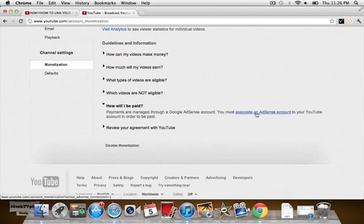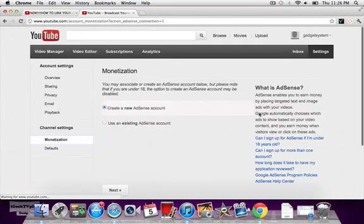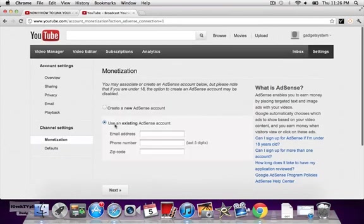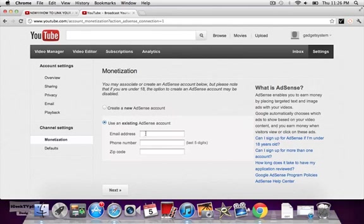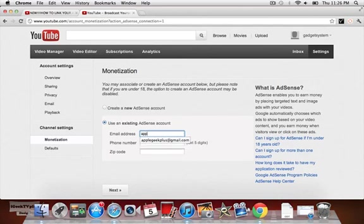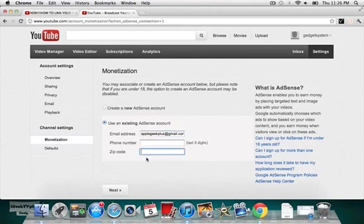Associate an AdSense account to your YouTube in order to get paid, and that's how you're gonna get paid. You have to use an existing account to link it, which I gotta type mine in right there, and then phone number. I'm gonna show you guys that, zip code, and once you do that you should be good to go.